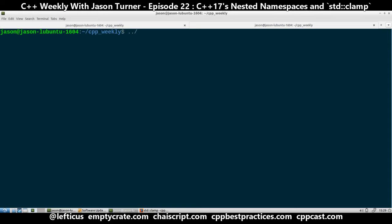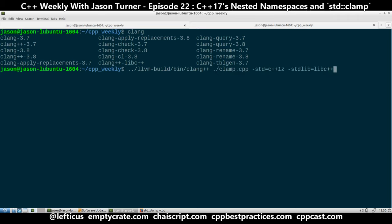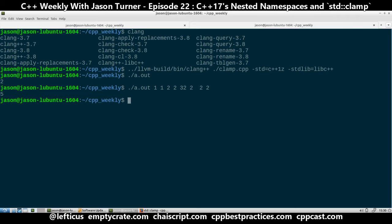I believe Clang 3.9 has it, and on my system Clang 3.8 is the latest, so I have my version that I built from git. I also have to use libc++ because it's not implemented in the GCC standard library that normally ships with Ubuntu. And there we go — it works. It clamped the value between 2 and 5. If I put a bunch of argc arguments, then it clamps to 5. Another little handy utility to look forward to in C++17.